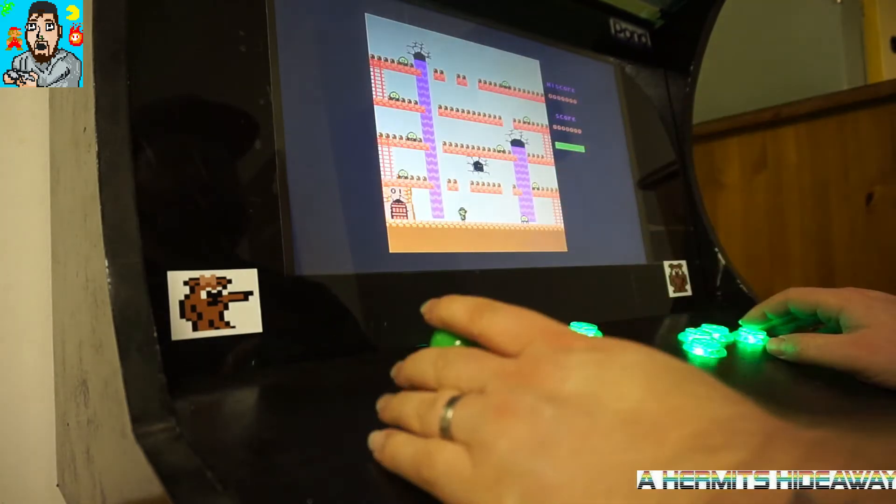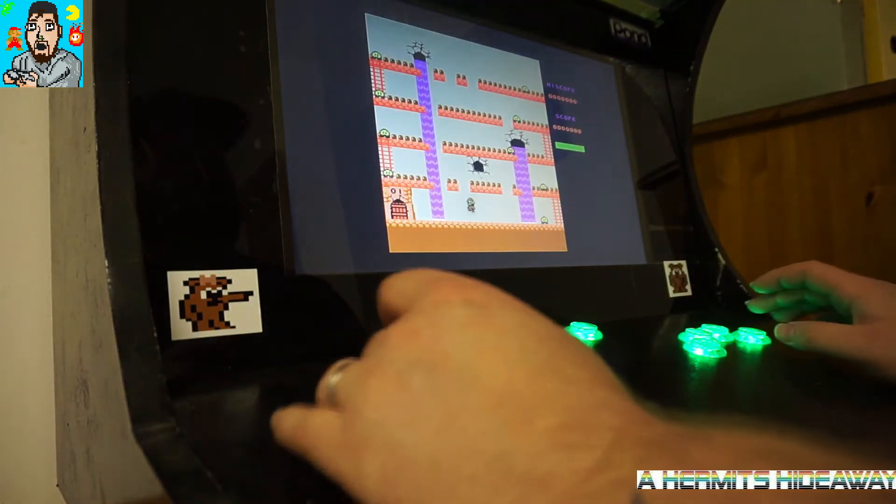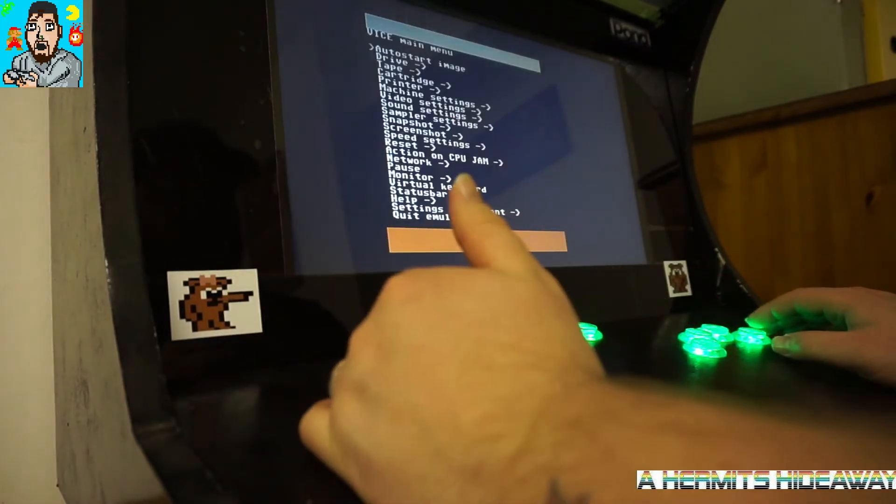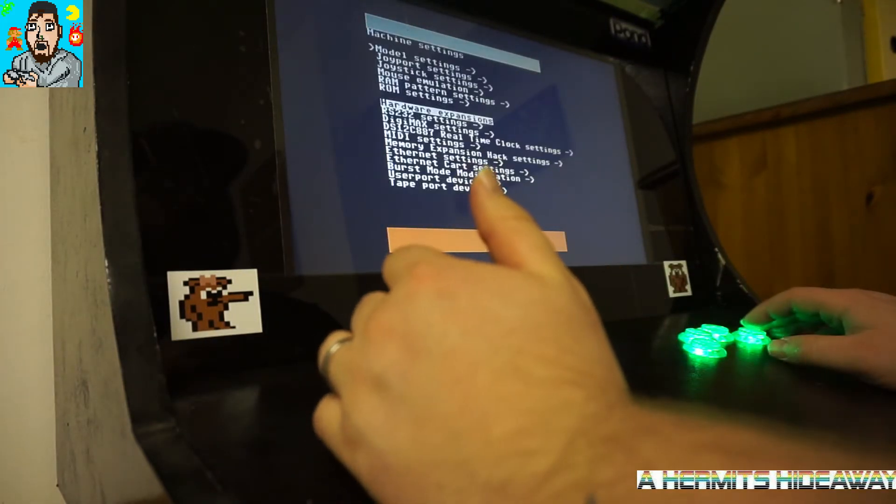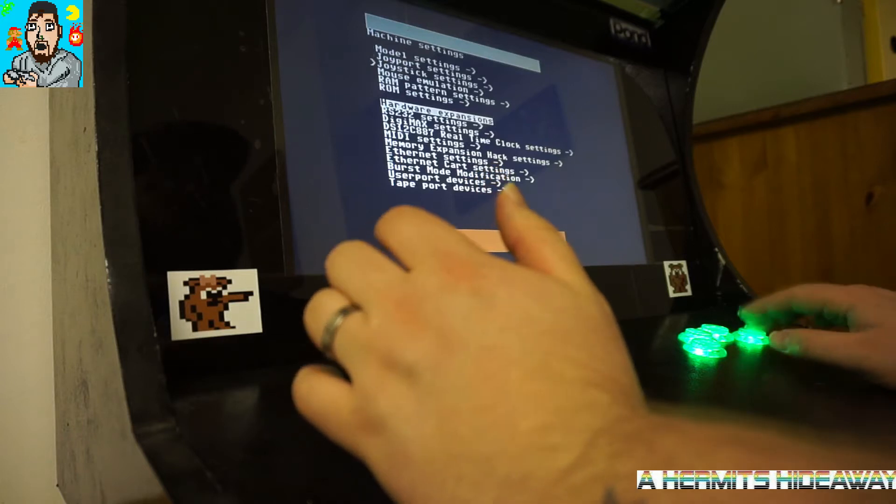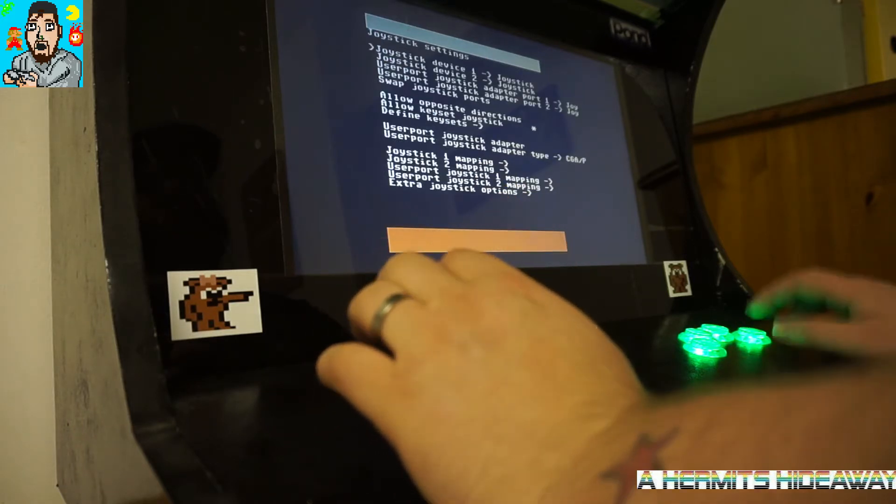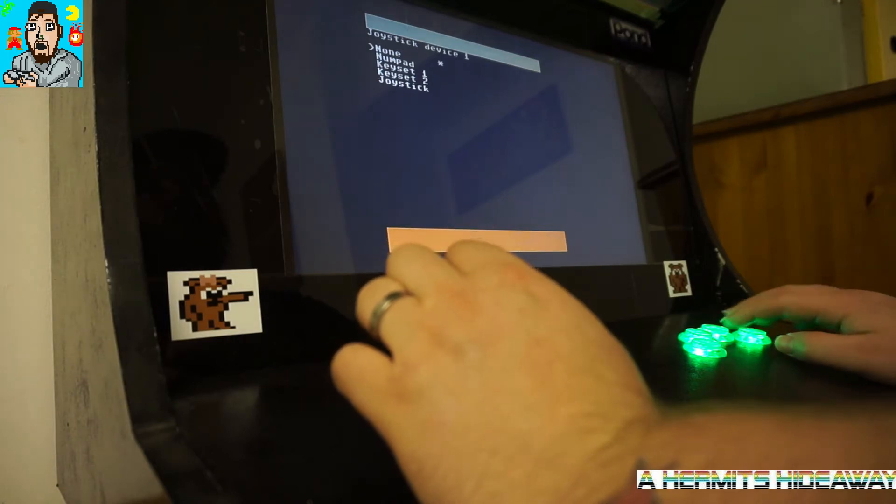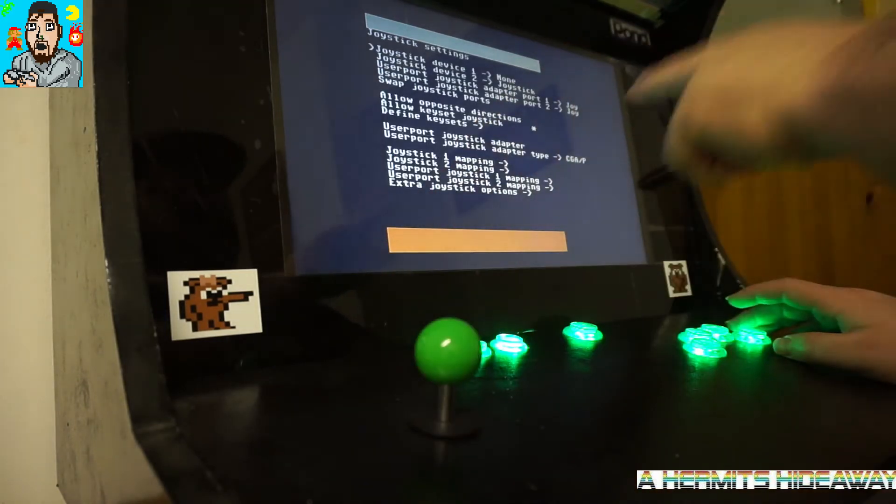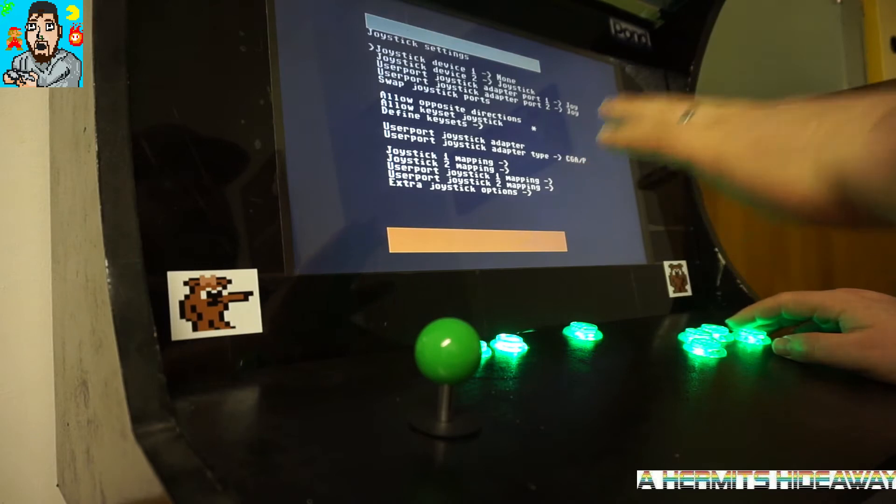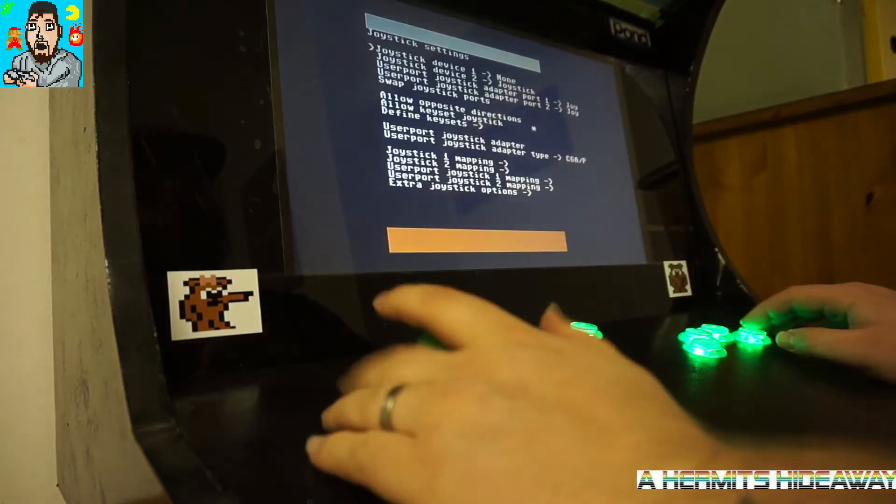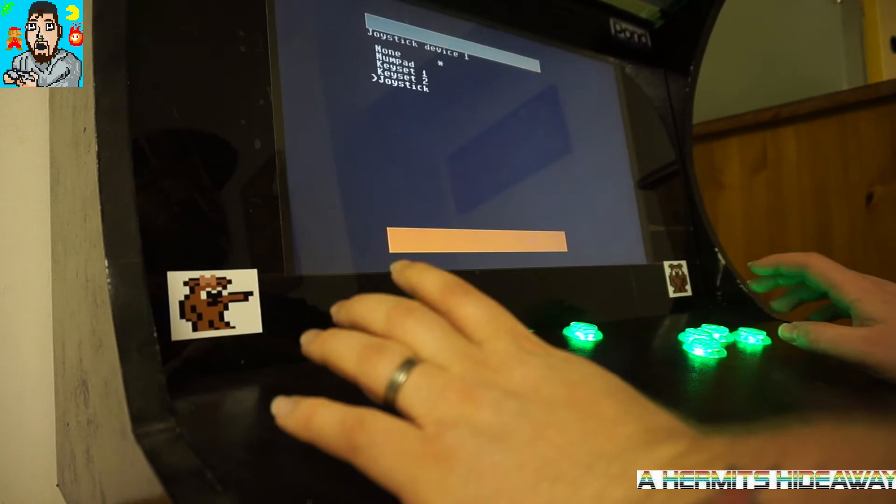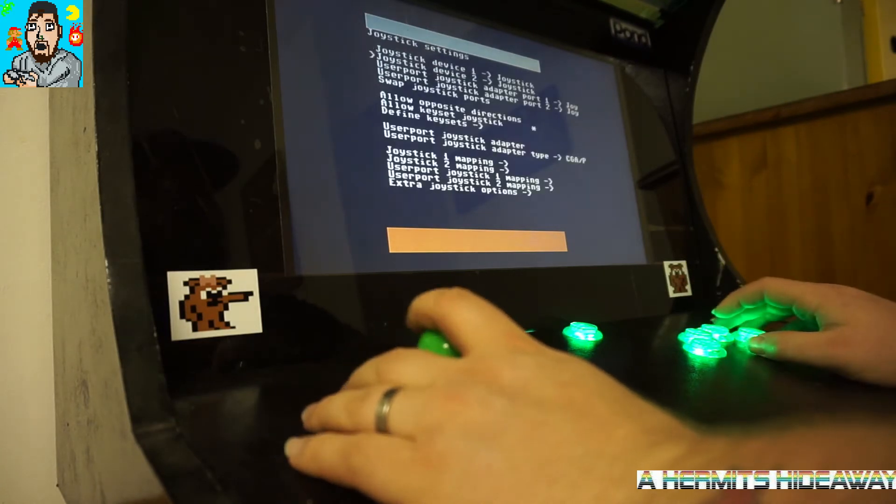It's already mapped as you can see here, so what we're going to do is go down to machine settings, go to joystick settings. Originally the joystick devices are set to none, but you want to go into your joystick device where it says none and make sure you've got it set to joysticks, and hit your back button.